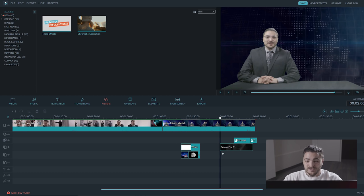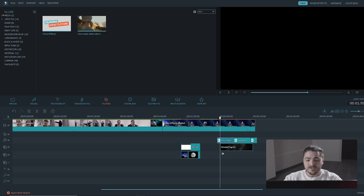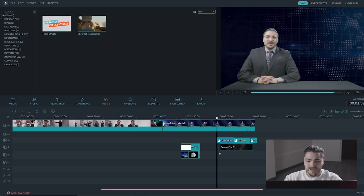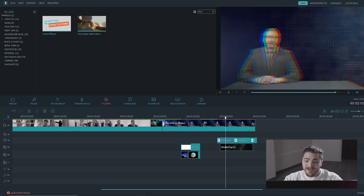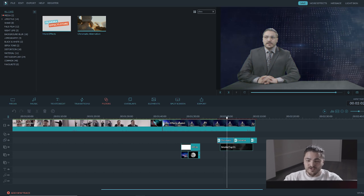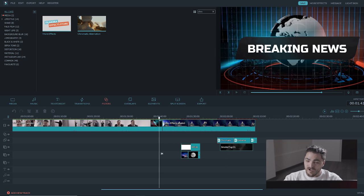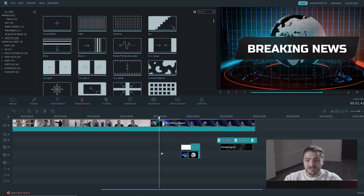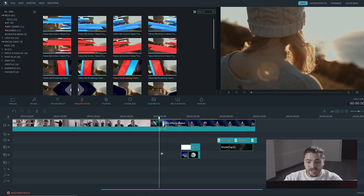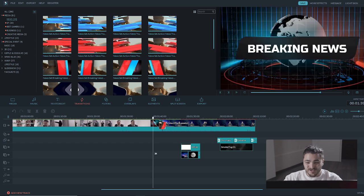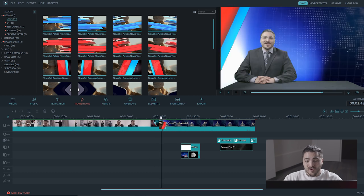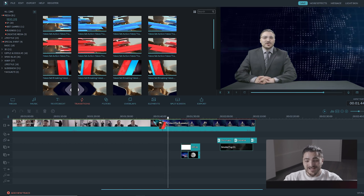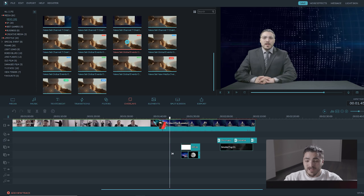We also use some overlays and transitions from the news preset pack you can add to Filmora through a subscription to Filmora Effects Store. Just as with other motion graphics, once you have the overlay or transition installed, all you have to do is locate it in the media finder and drag it under your clips in the timeline.